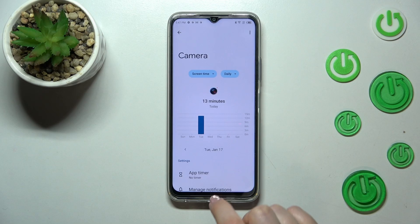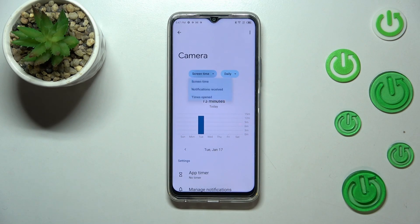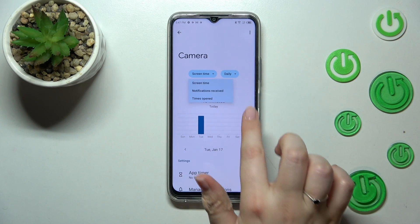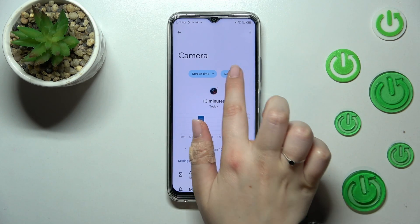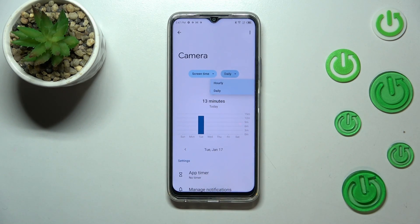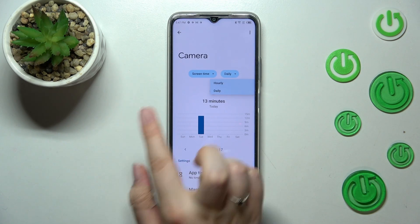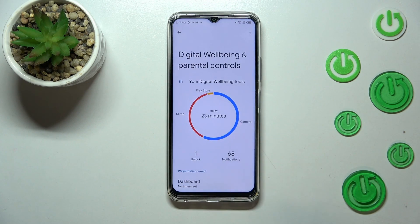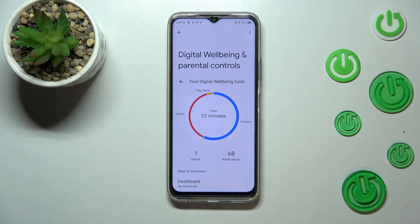You can change the screen time view to notifications received and times opened, and you can also switch it from daily to hourly — it's up to you. So basically, that is how to check the total screen time.